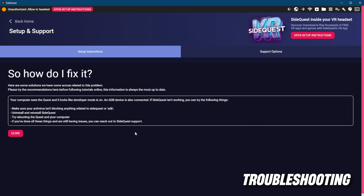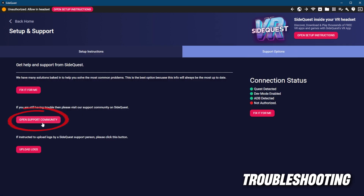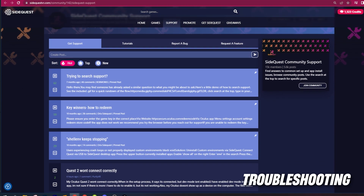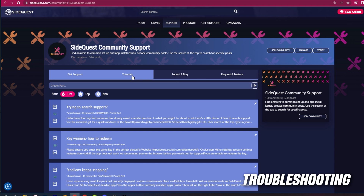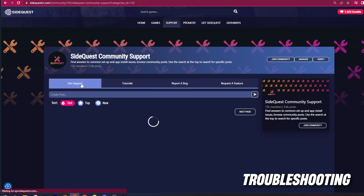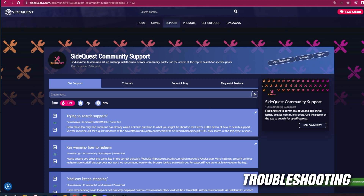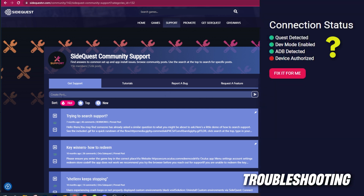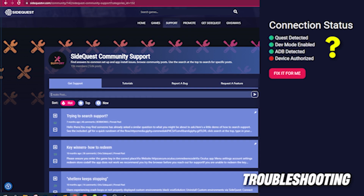And if you have tried absolutely everything and one of the steps is still blocking you from connecting, then check other support options by opening our support community page. Many questions have already been answered there and you will find lots of useful resources. When creating a new post with your question, make sure to describe your issue in as many details as you can and indicate which connection status item is not working for you, and we will make sure to help.